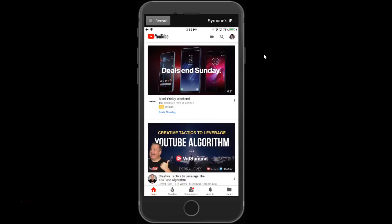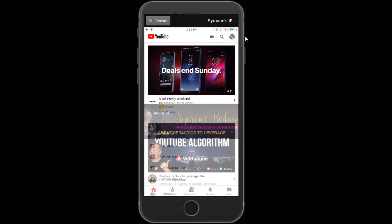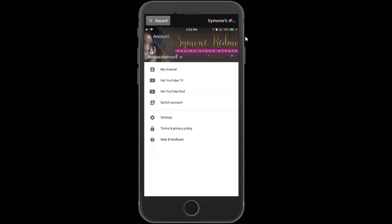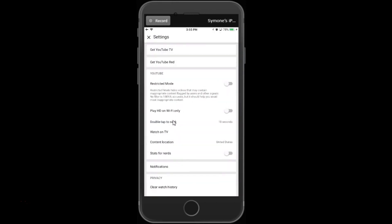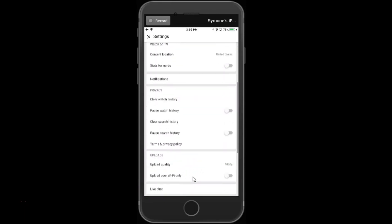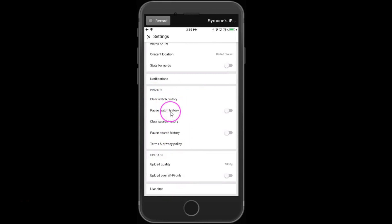If you want to clear everything off your phone, click your icon, your picture icon at the right, then go down to settings. Scroll up a little bit and you'll see privacy right here. You can clear your watch history, pause your watch history, clear your search history, everything you want to do.